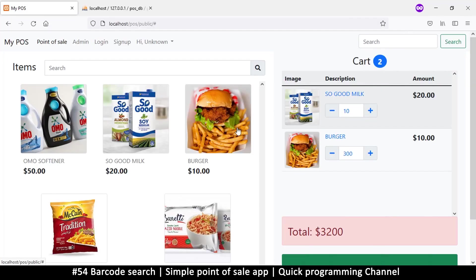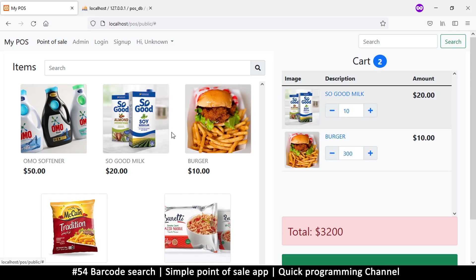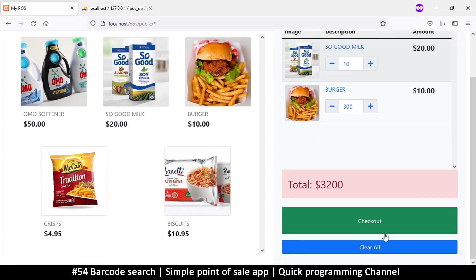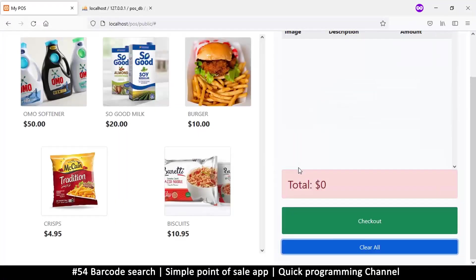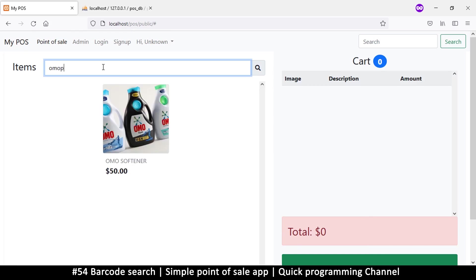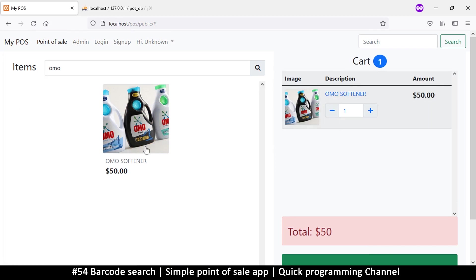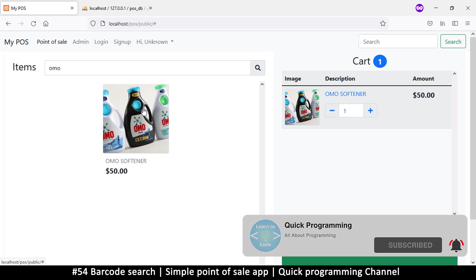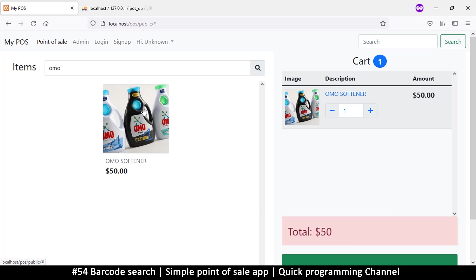Hello and welcome back, ladies and gentlemen. We're back at it. One thing I forgot here is when you're doing a search. Let's clear these items from here and try a search. Let's say I'm searching for omo like this. The way I want it to work is that I don't need to click add.